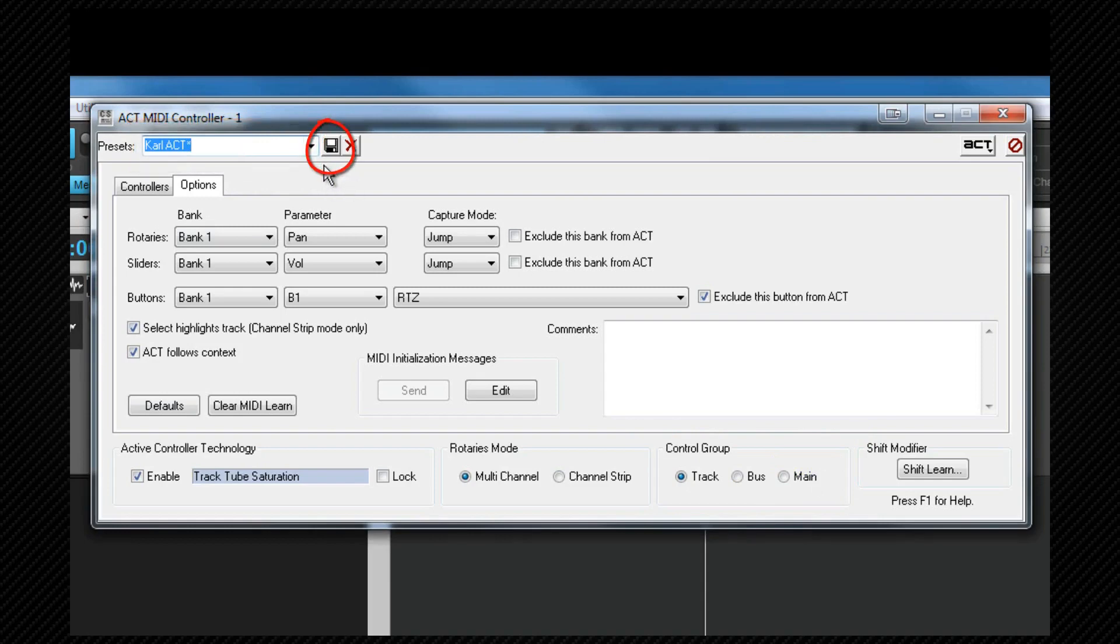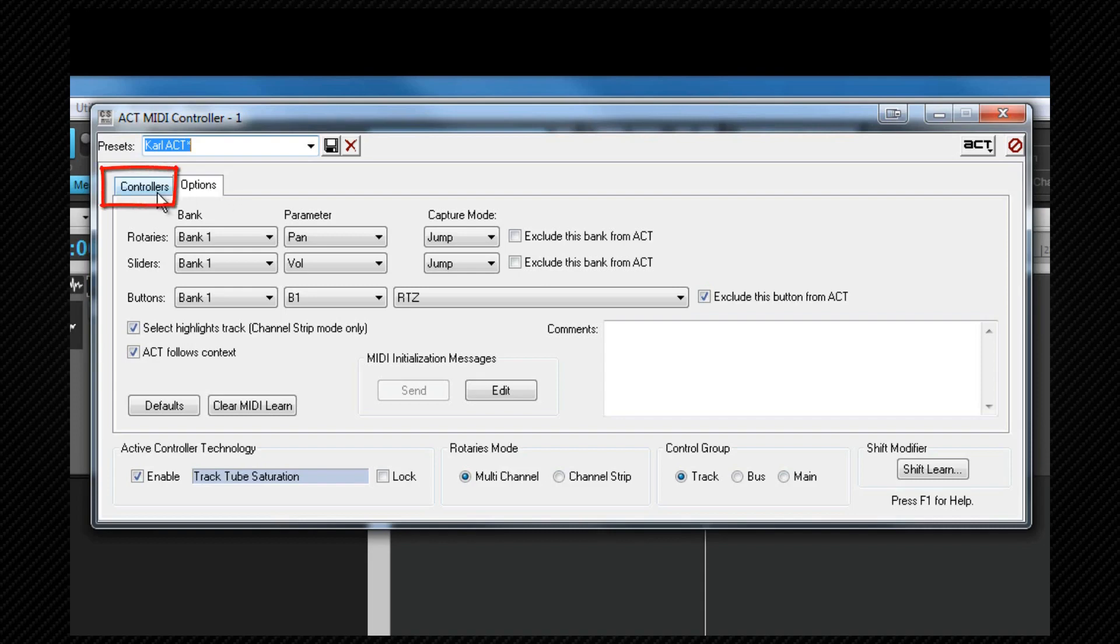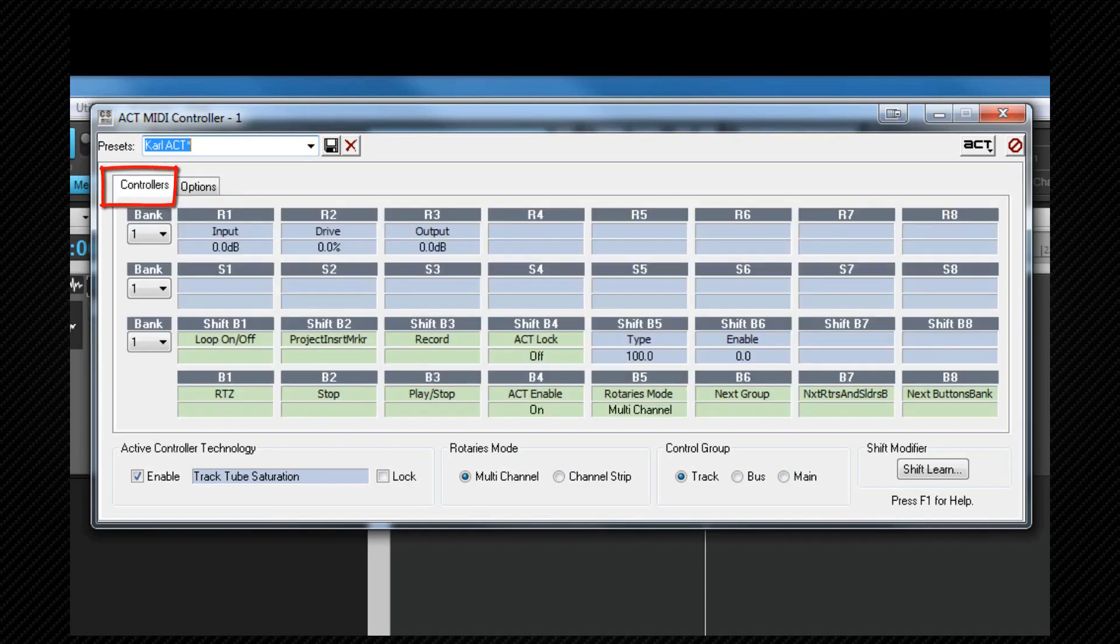Now we're ready to control plugins and soft synths with our controller but what do we do if a control doesn't work or doesn't control the plugin parameter that we expect. This is where we use ACT learn to teach the controller which plugin or synth parameter we want each physical control to respond to. Note that this is a completely different process to MIDI learn we looked at earlier although it may appear similar. We'll switch back to the main controllers pane.